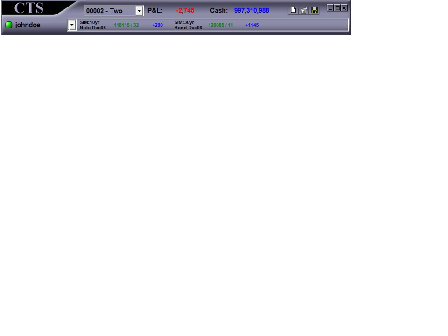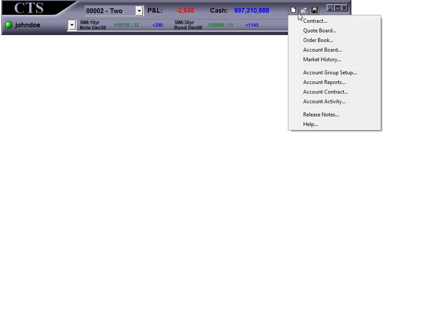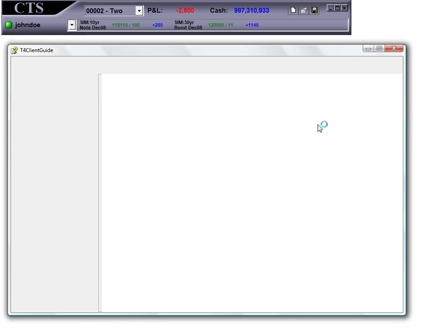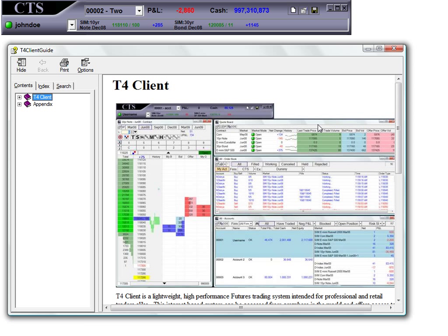There is also a Help menu. By selecting the Help option, you can select specific sections of T4 to learn about.